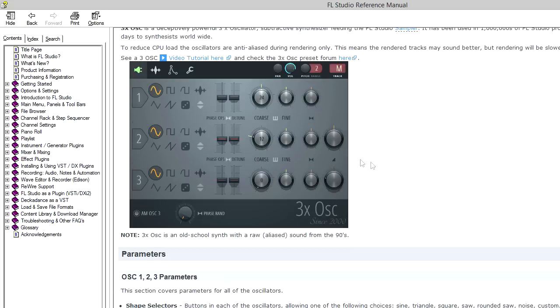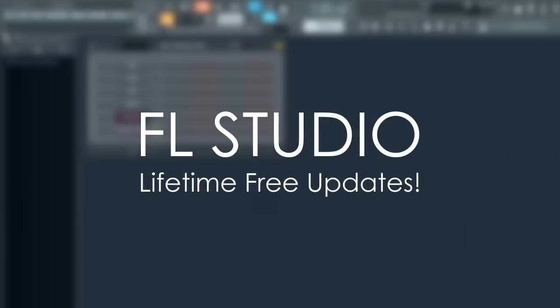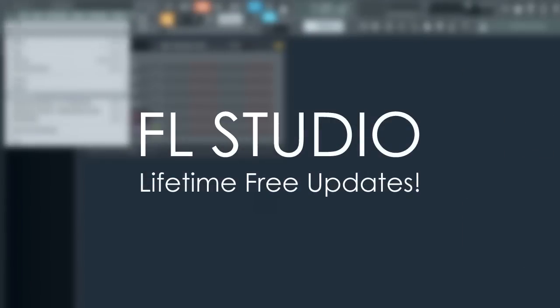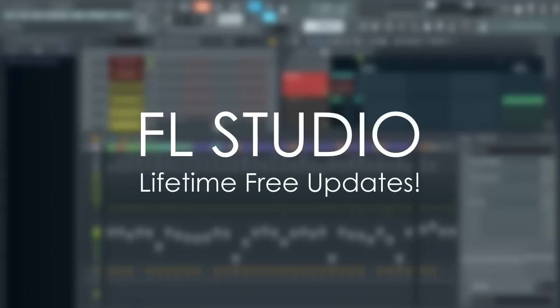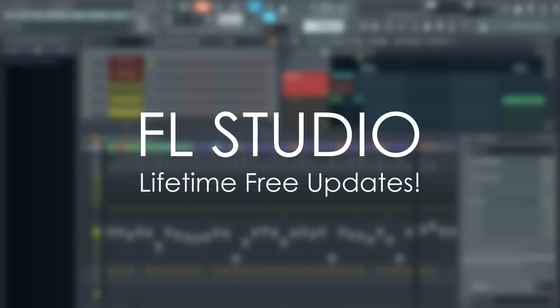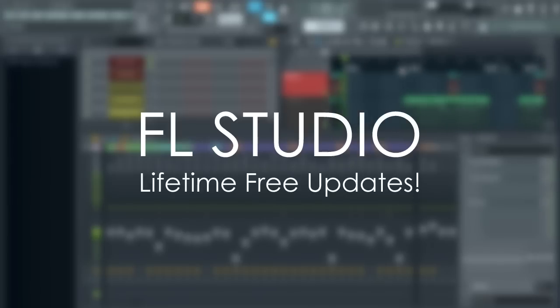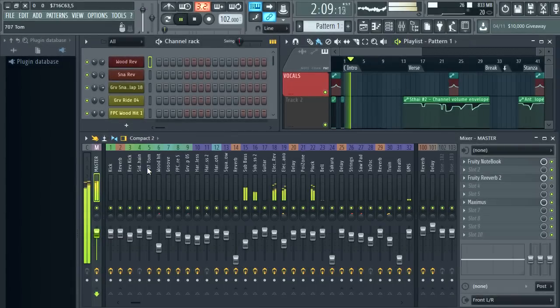That's probably enough to get you started with the FL12 beta. If you don't own FL Studio yet you can buy FL11 now, get access to the beta and you'll get FL Studio 12 free as part of your lifetime updates. No more to pay, ever. Enjoy the FL Studio 12 beta.